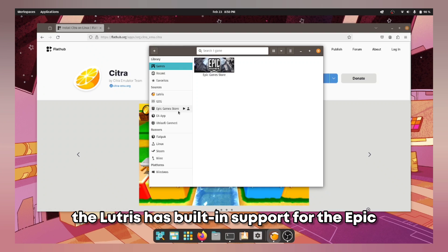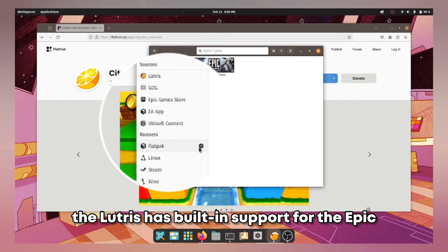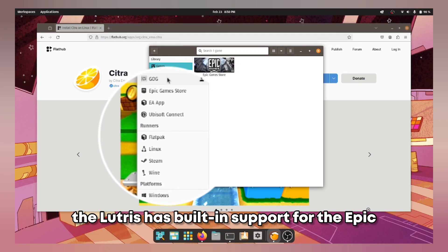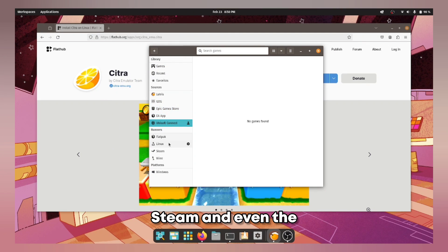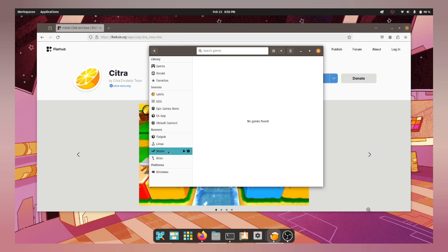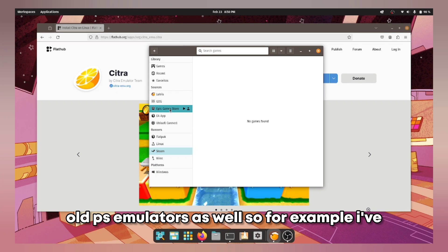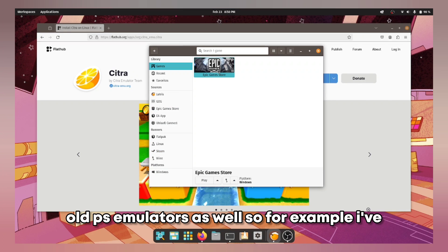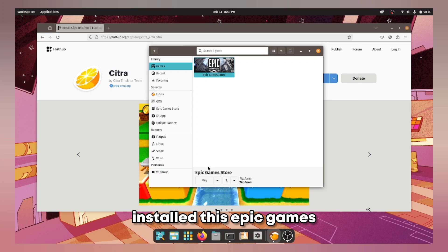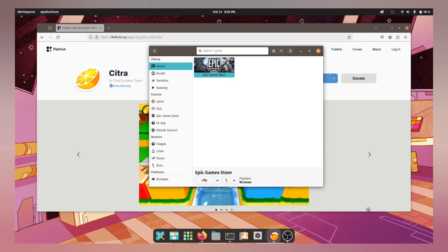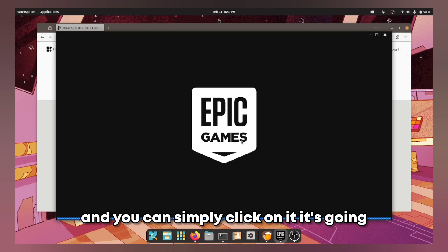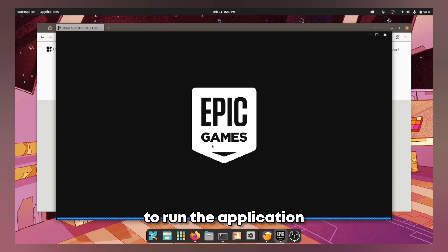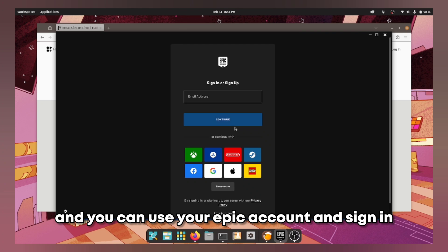The Lutris has built-in support for the Epic Games, EA, Ubisoft, Steam and even the old PSM Lutris as well. So for example I have installed this Epic Games and you can simply click on it and it is going to run the application and you can use your Epic account and sign in.